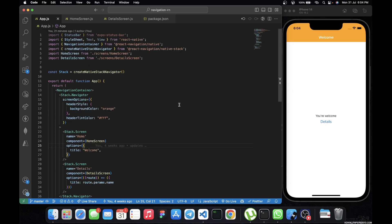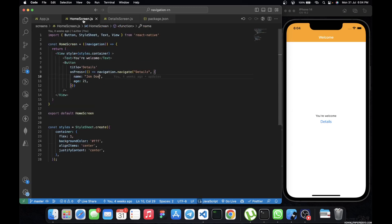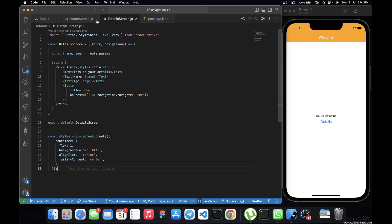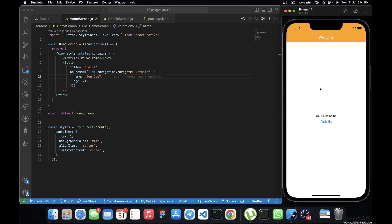Currently we are on the home screen, and we also have a detail screen. On our simulator we are on the home screen, so when you click the details button it routes you to the detail screen. All we want to do is add a button there and have it perform a certain action when clicked.